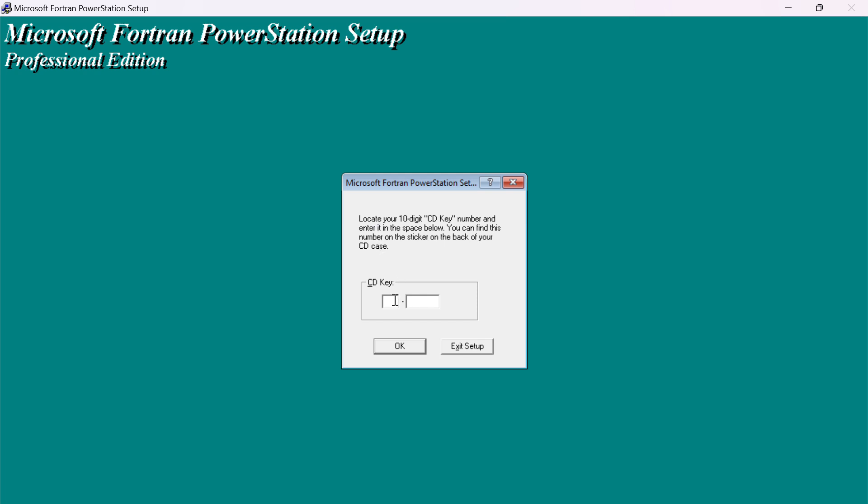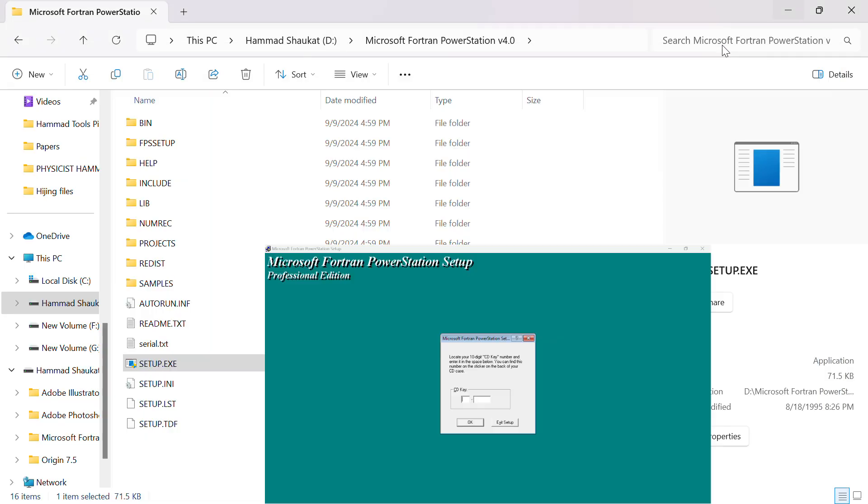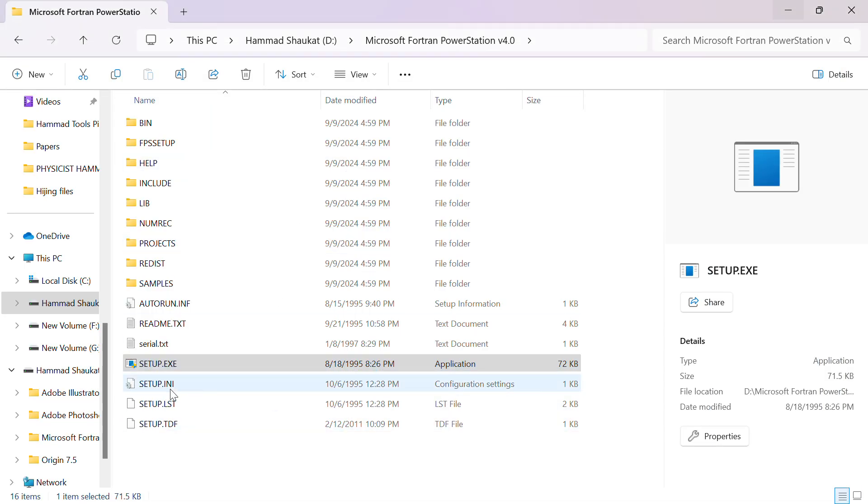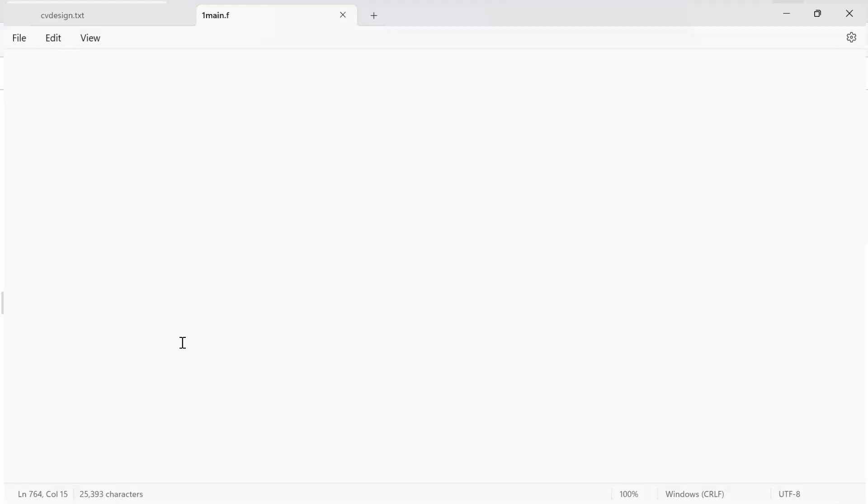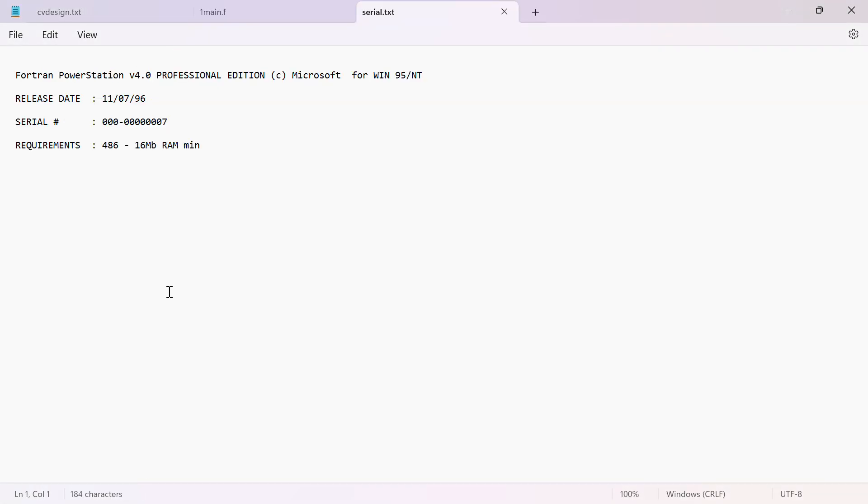Once you click, it basically asks you to enter the login key. This key I will provide you in my WhatsApp channel so you can join. Where you can find it? Basically, here is the file. You can see here serial text.